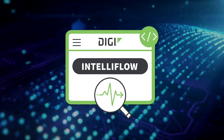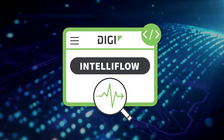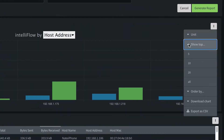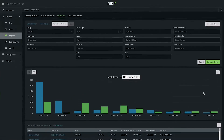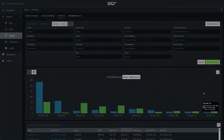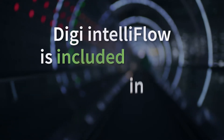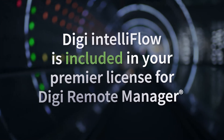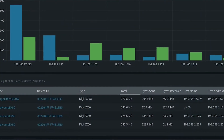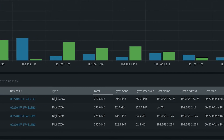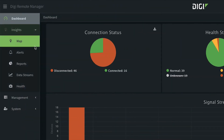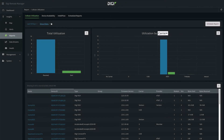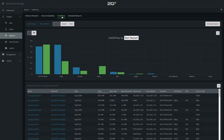Here's how Digi IntelliFlow helps visualize your network's data usage and traffic information, focusing on the top 10 users or top 10 destinations. Digi IntelliFlow is included in your premier license for Digi Remote Manager and provides current usage analytics for all Digi devices on your network.